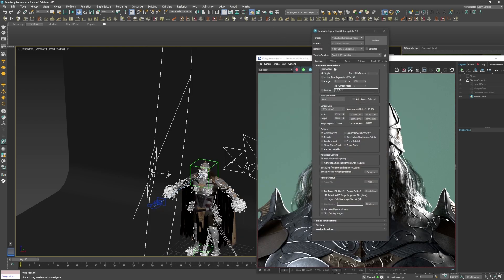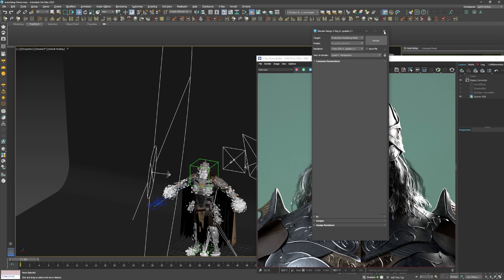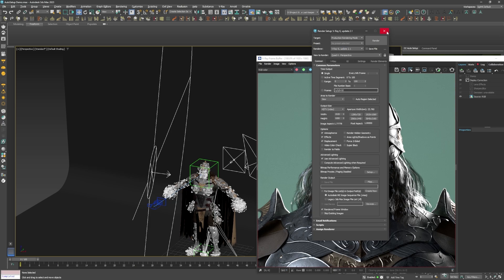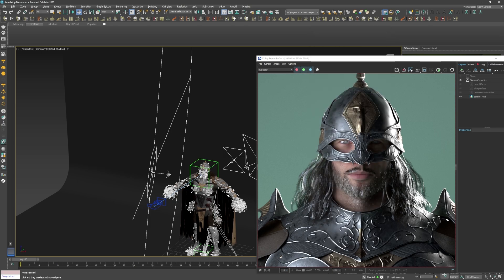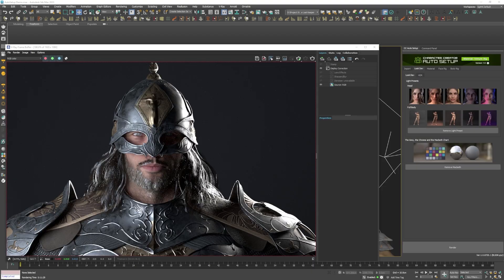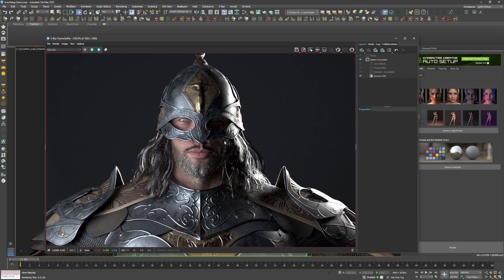When I made another test render with V-Ray CPU, i.e. the regular V-Ray, the material is rendered correctly.